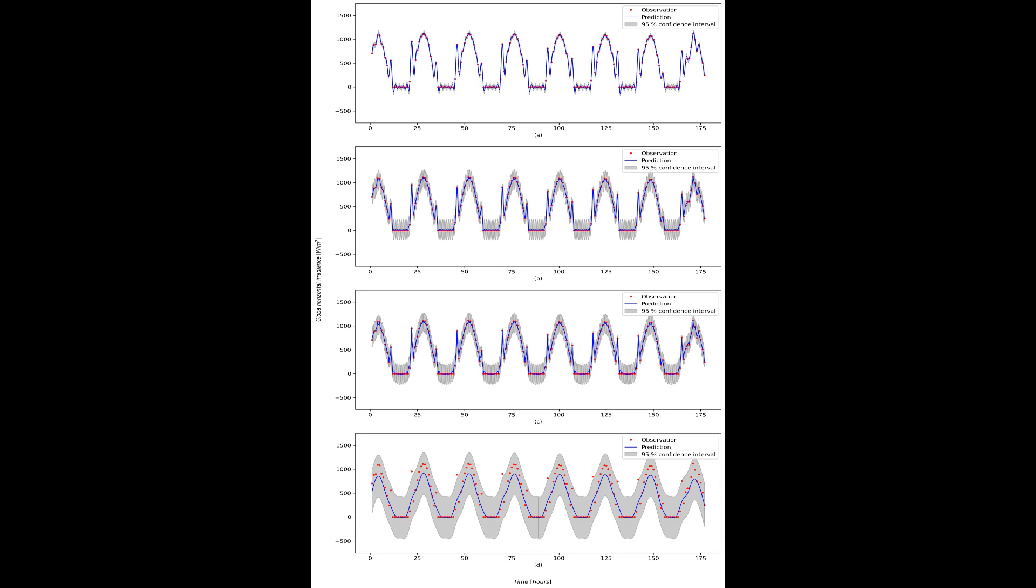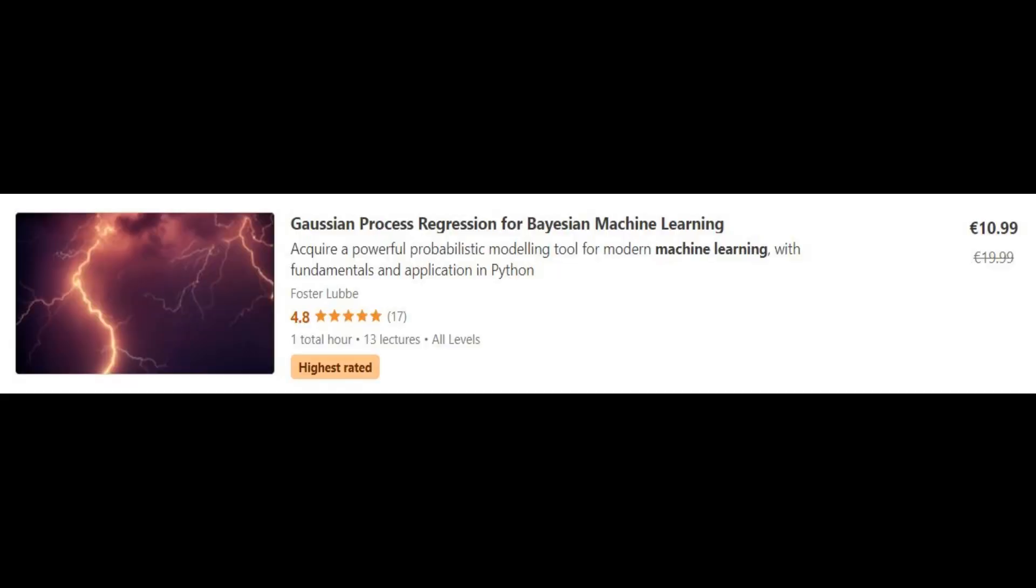So that is it. I hope you've learned something in this video. Be sure to check out the link in the description if you want to learn more about Gaussian process regression and its advantages and how it operates in the background.